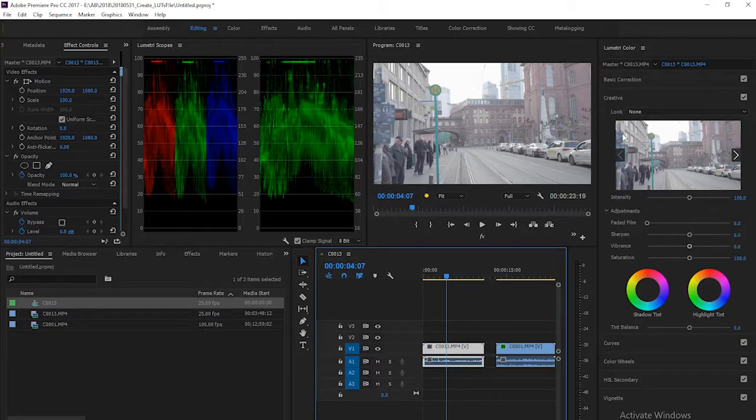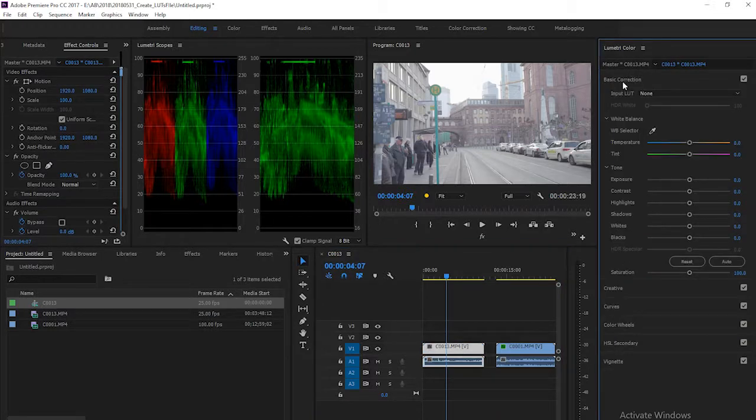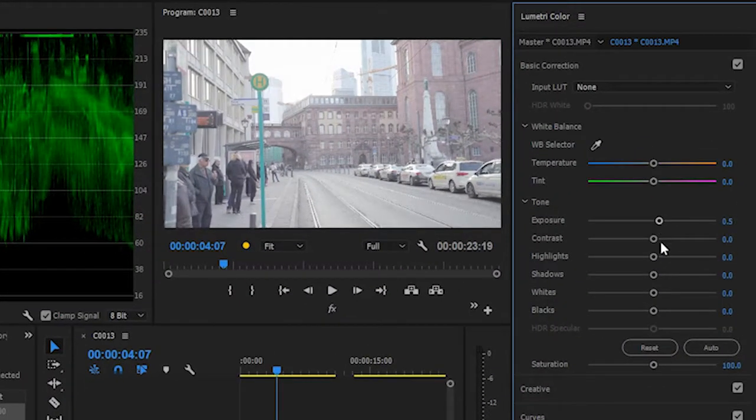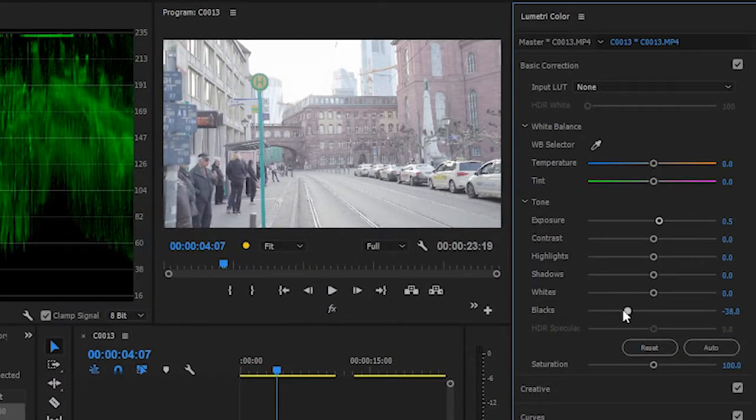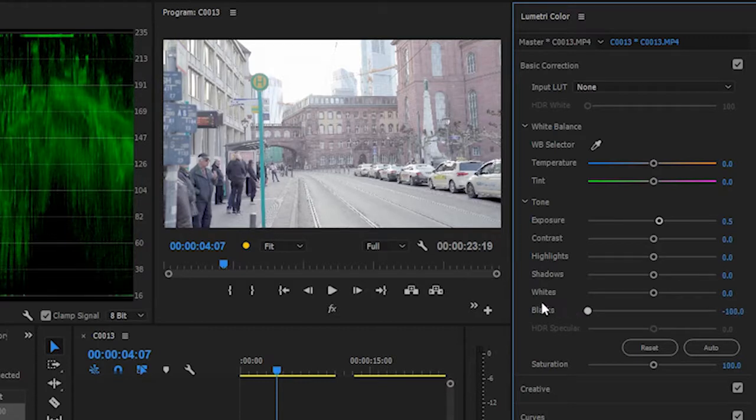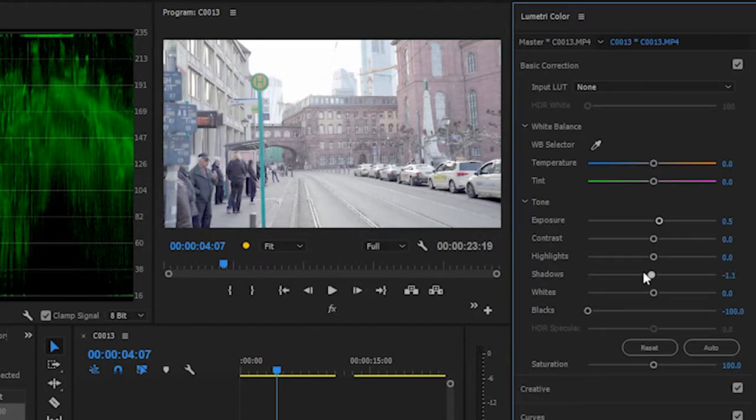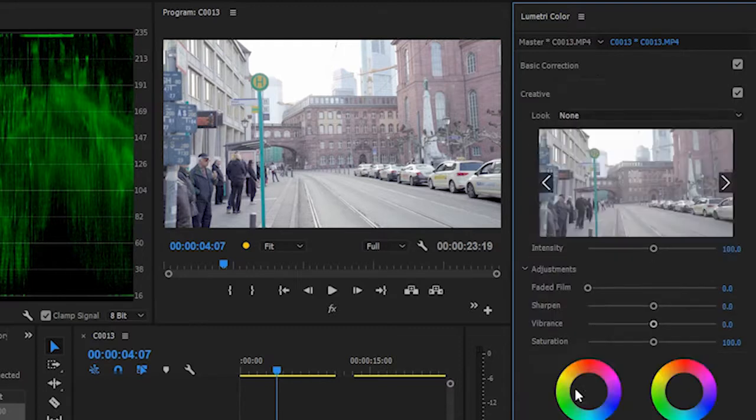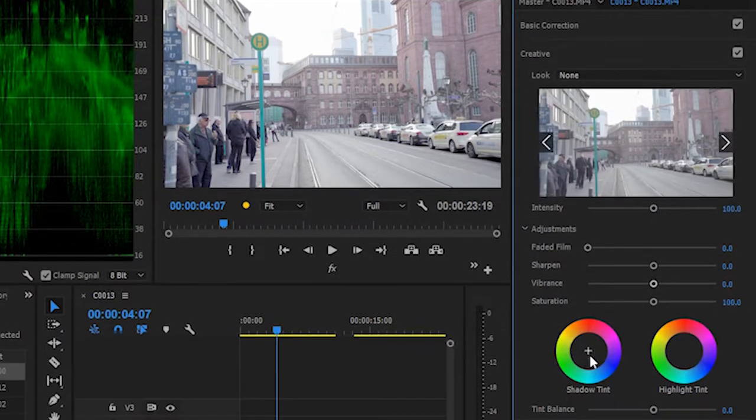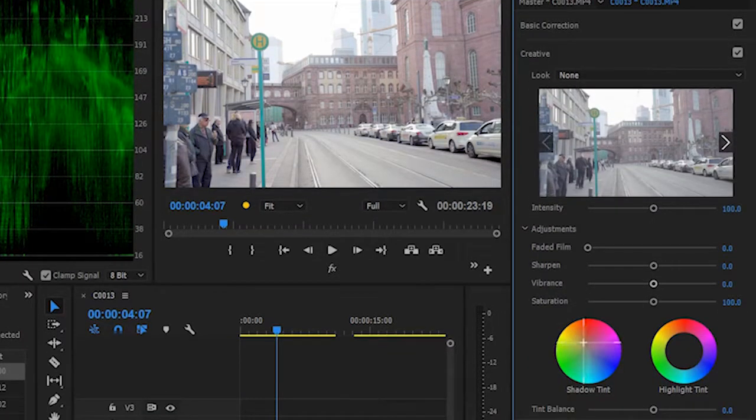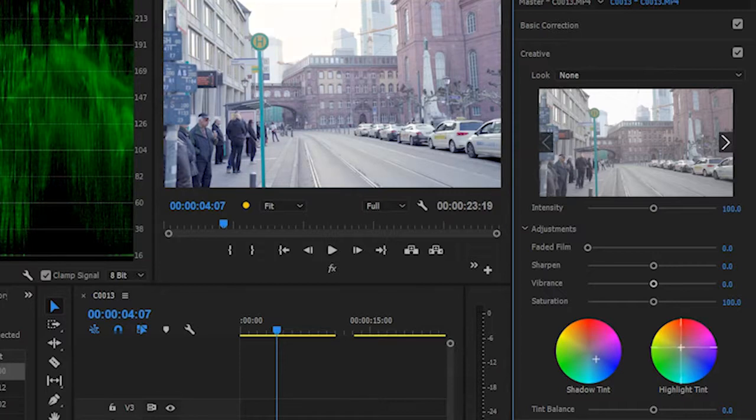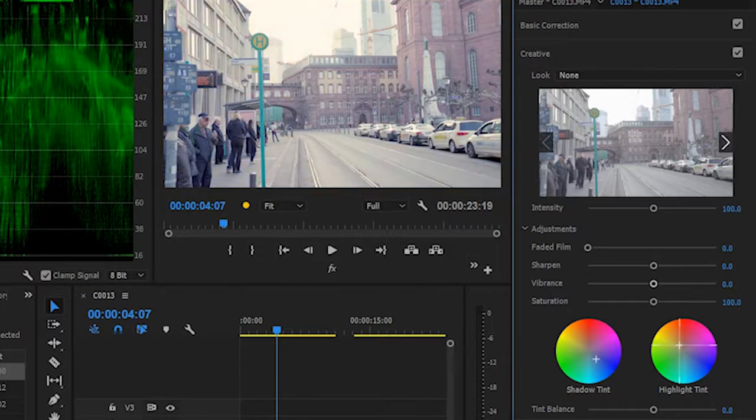In here I just make a slight correction, punch up the shadow, and punch up the highlight of my footage. On my shadow I put it in blue, and my highlighting I punch up to a bit yellow.